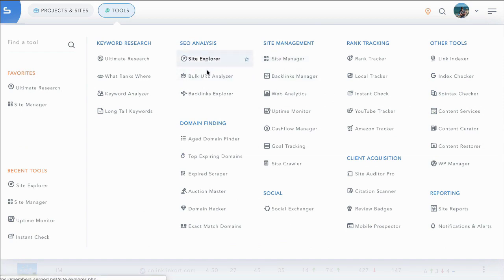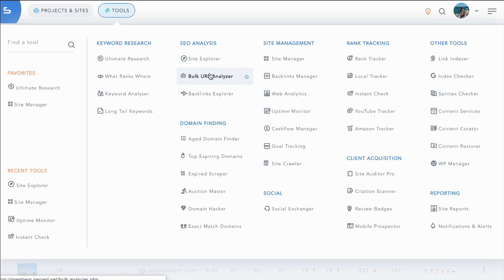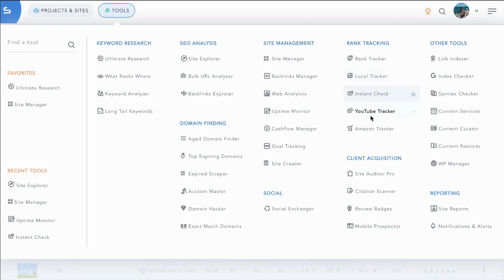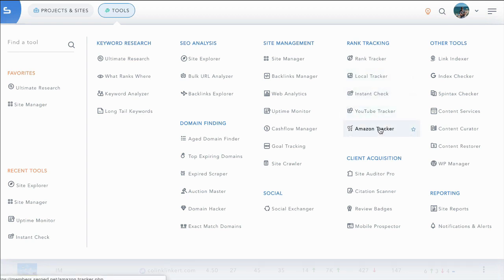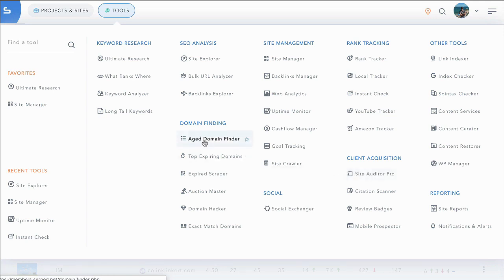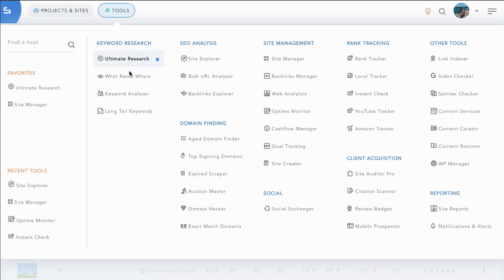Even if you only end up using two or three of these tools in your or your client's business, you'll derive massive value from the SERPT suite of tools. From site management to rank tracking, in-depth rank tracking including YouTube trackers and Amazon trackers, to client acquisition tools, domain finding tools, SEO analysis tools and keyword research tools.